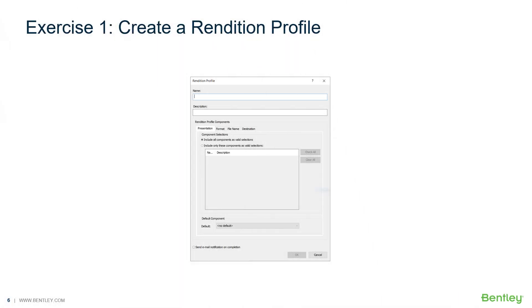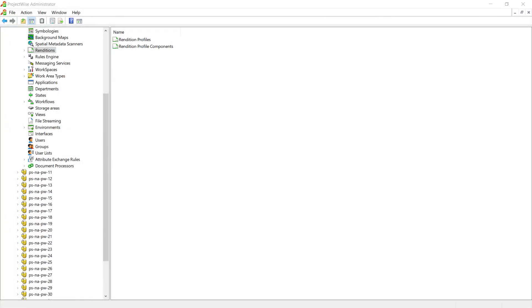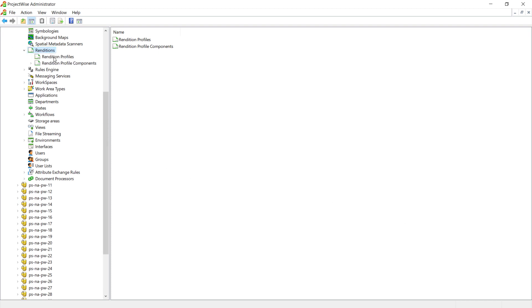In this exercise, you will create a rendition profile. Once you've logged in to your ProjectWise Administrator tool, select the renditions object and click the greater than symbol to the left of the renditions object. Select Rendition Profiles, right-click and choose New Rendition Profile.